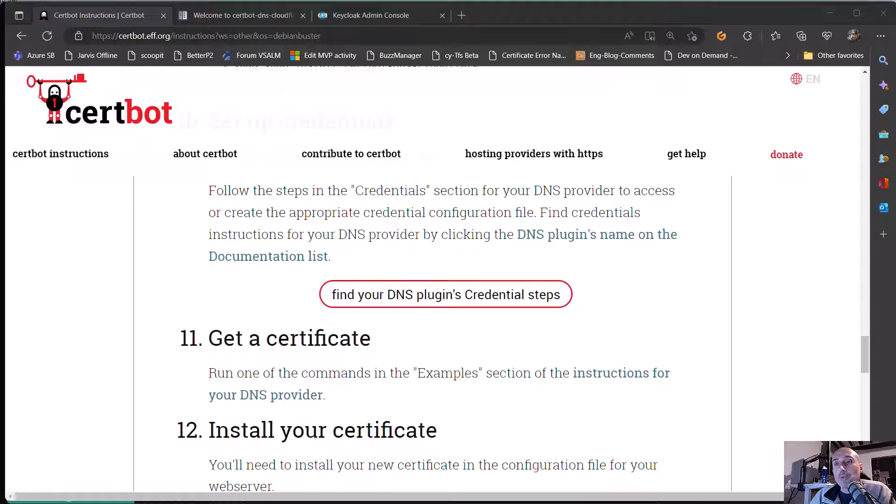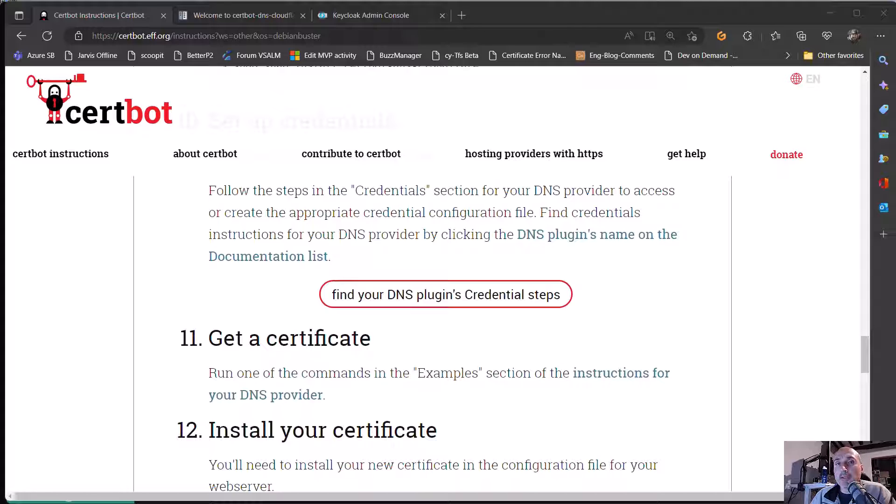Welcome to this new video about KeyCloak. This is a particular video because I'll start not with KeyCloak, but with how to obtain a valid certificate to develop your application.